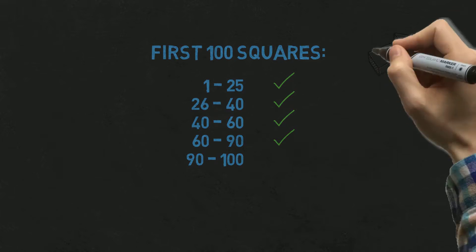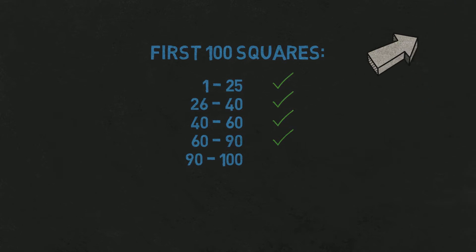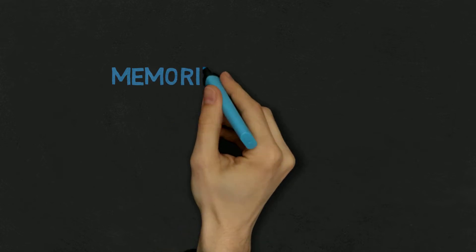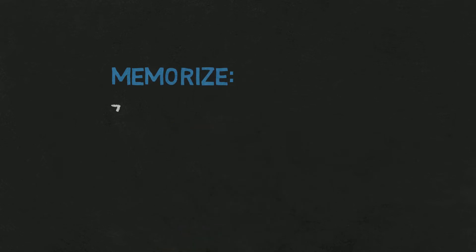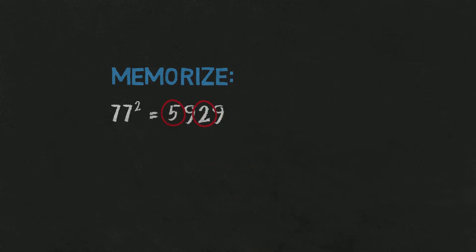Before we continue, I suggest one thing to make it a bit easier. Memorize that square of 77 is 5929. 77 is easy to memorize. It also helps to memorize the result that there are two 9s in it, and also 5 and 2, which sum up to 7.